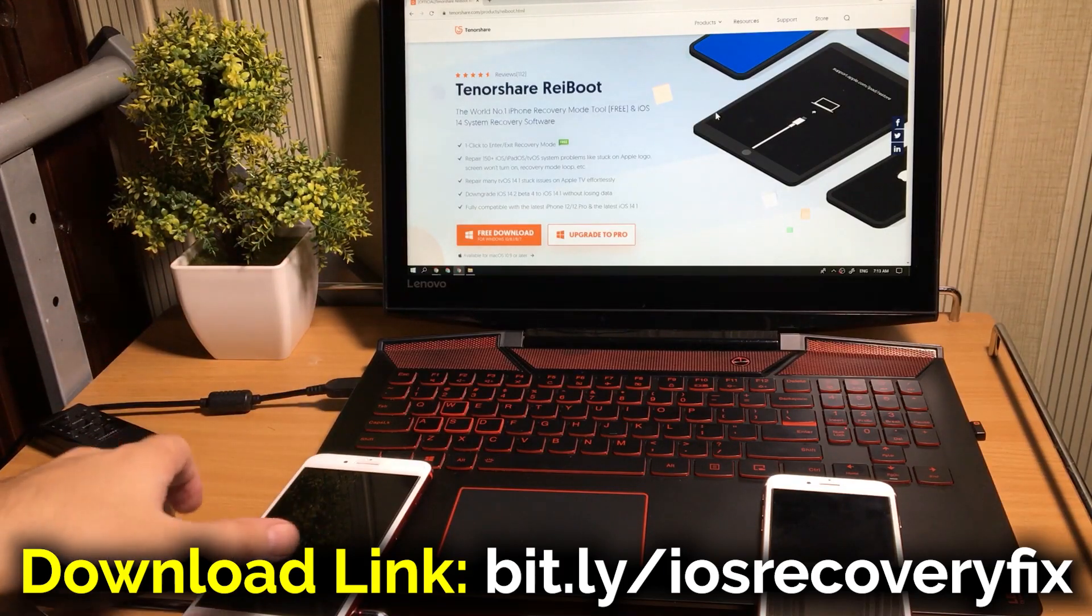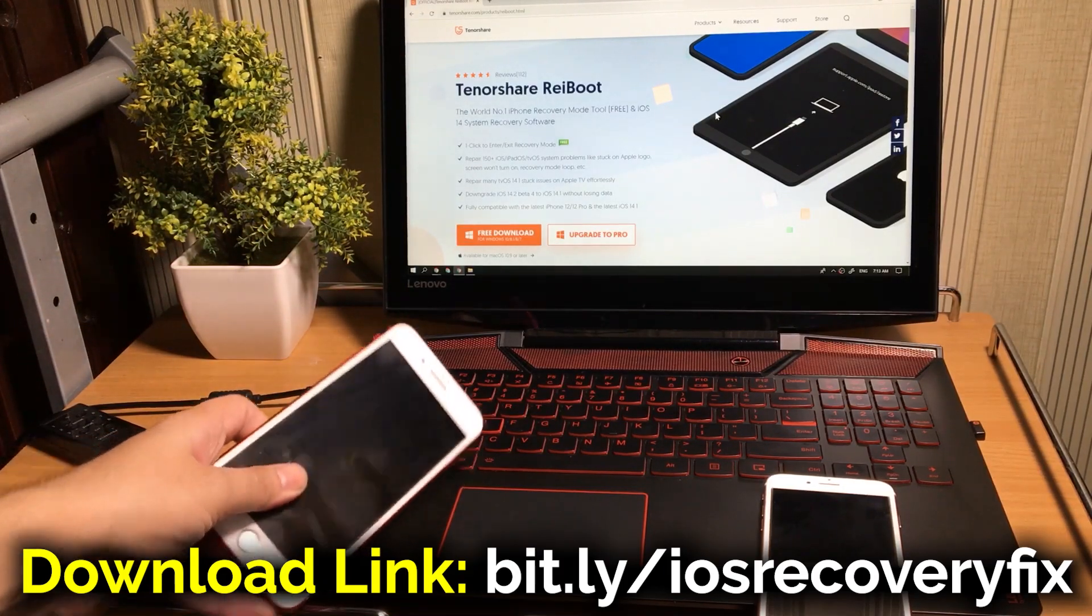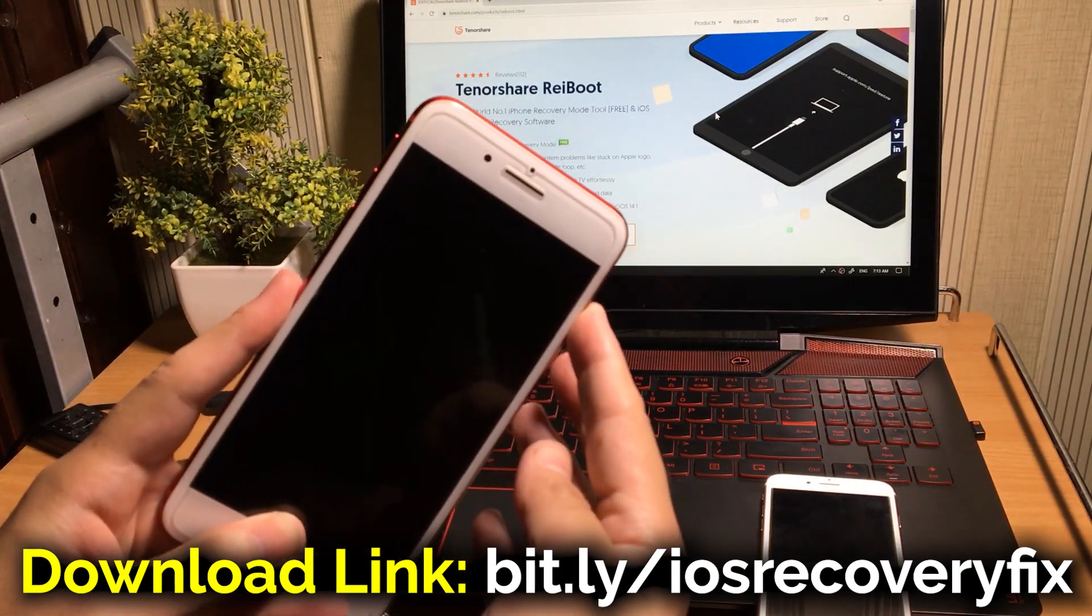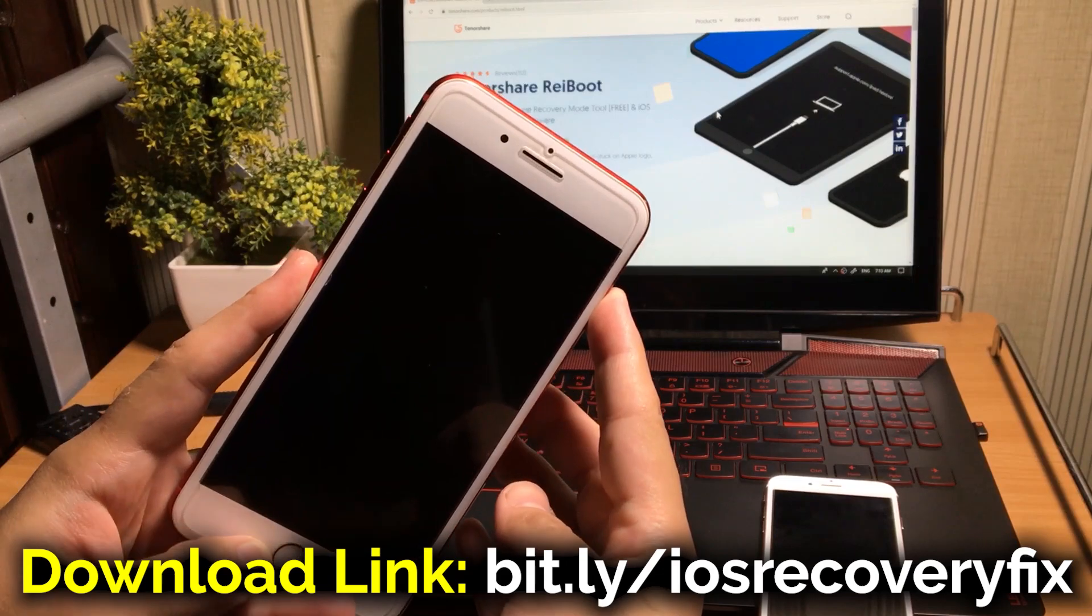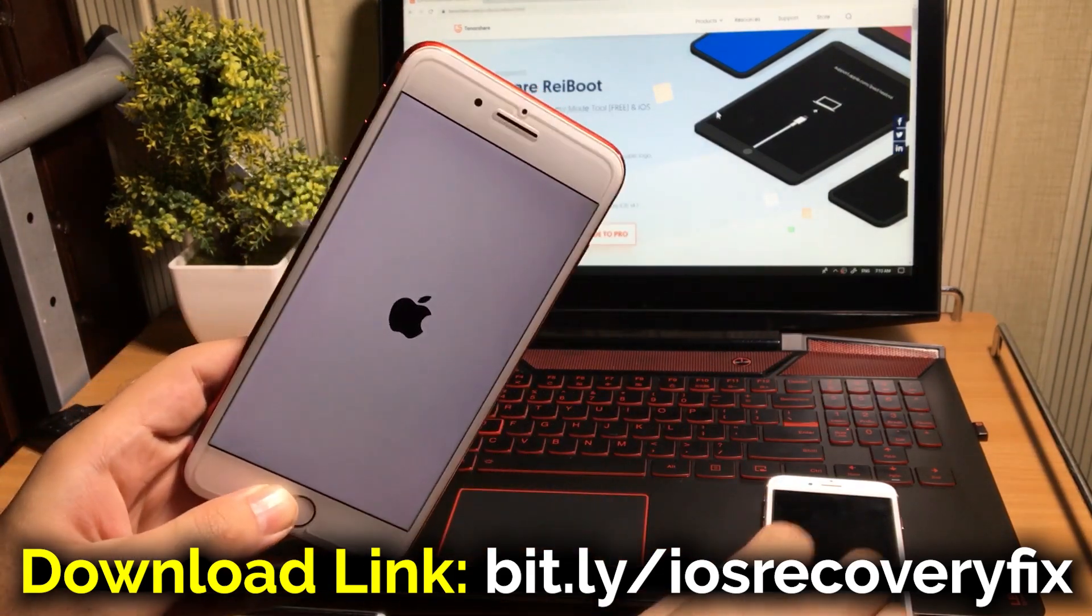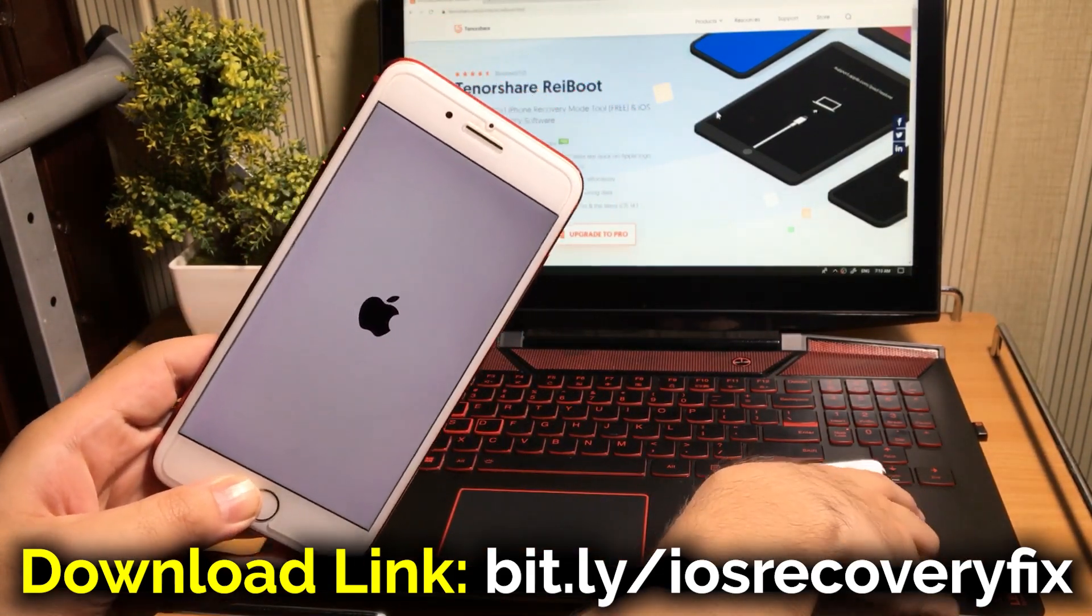If your iPhone is stuck at recovery mode, boot loop, white Apple logo, black screen, DFU mode or any other problem, it can fix and repair it.